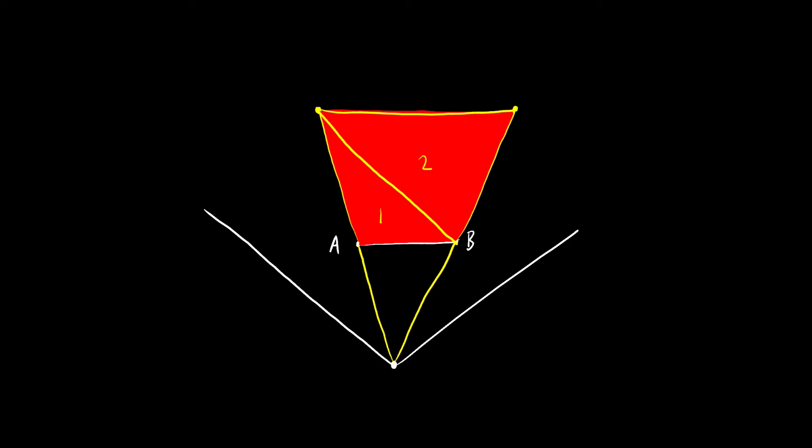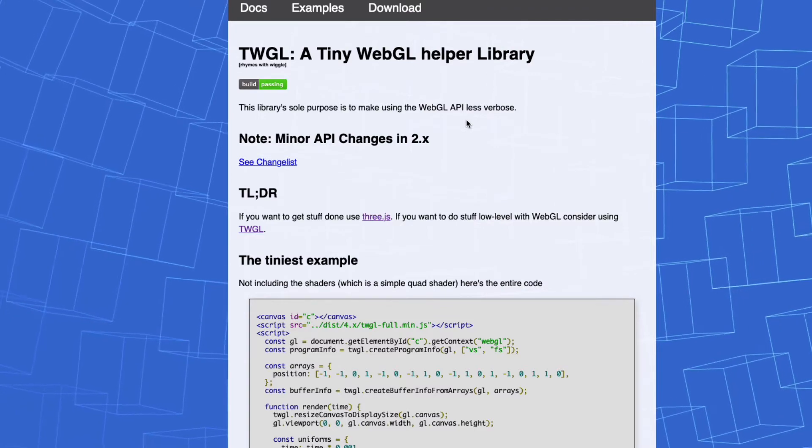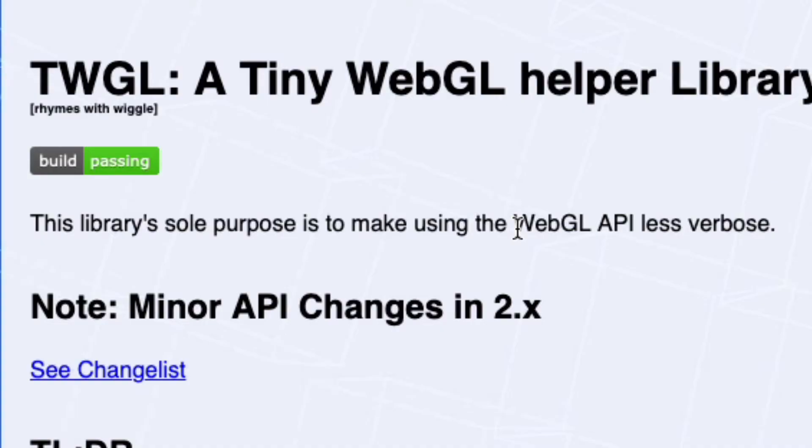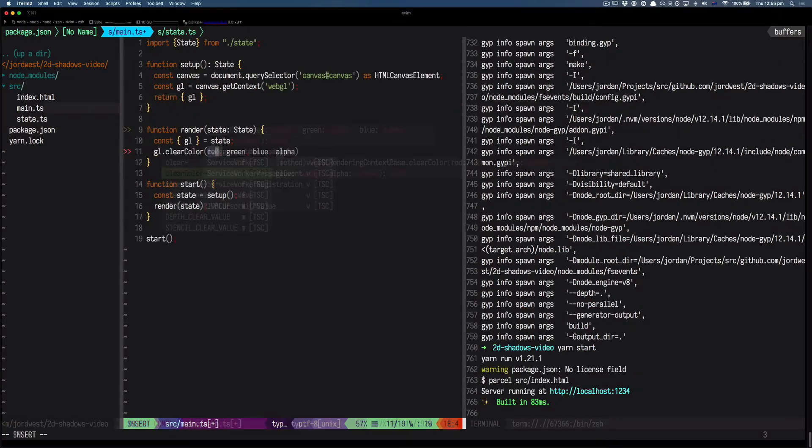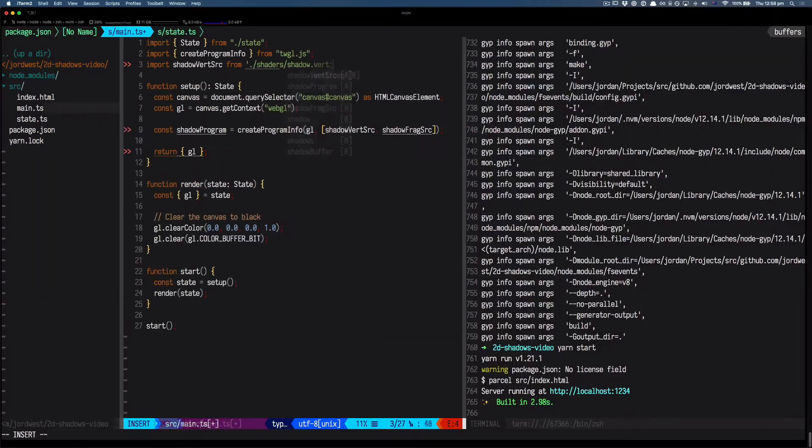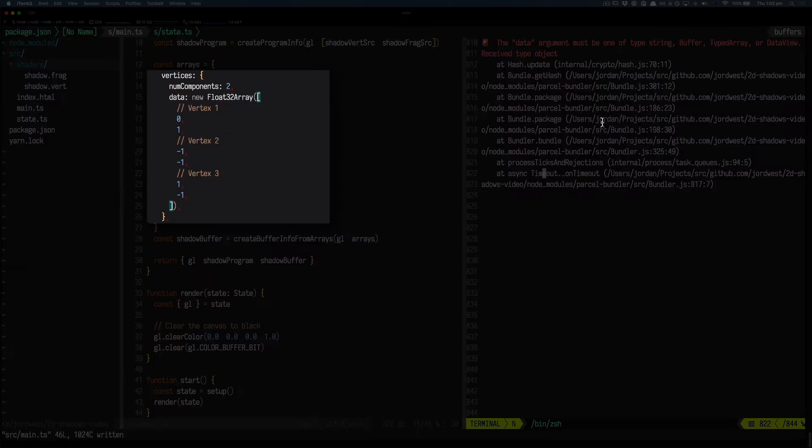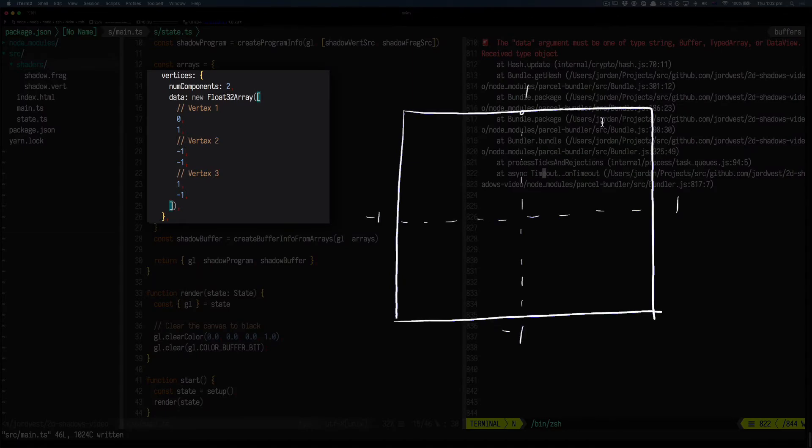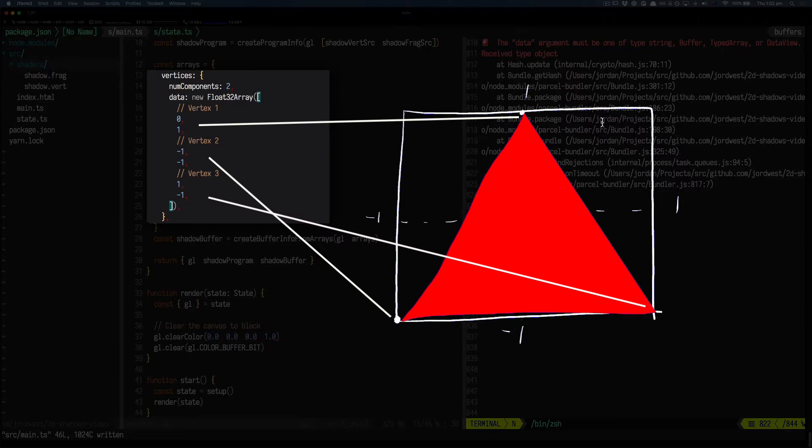So let's start writing the shader to render this geometry. I'm using the TWGL JS library to cut down on a lot of the WebGL boilerplate. I always like to start off just rendering a plain old triangle, just to make sure we're talking to the GPU correctly. In WebGL, the coordinates go from negative one to one, so here we're just filling each corner of the screen.